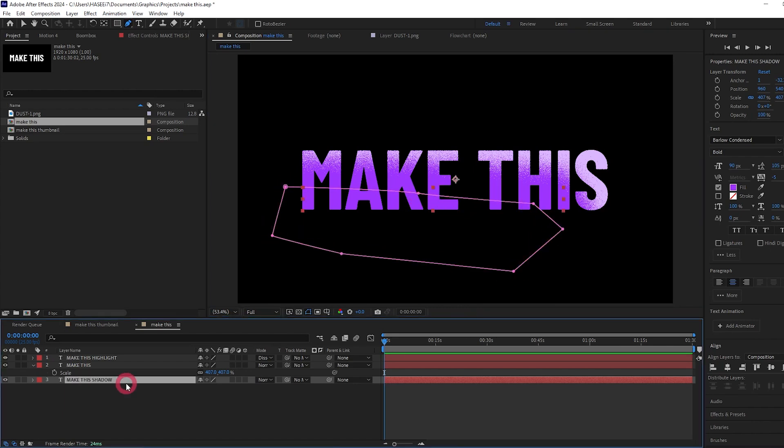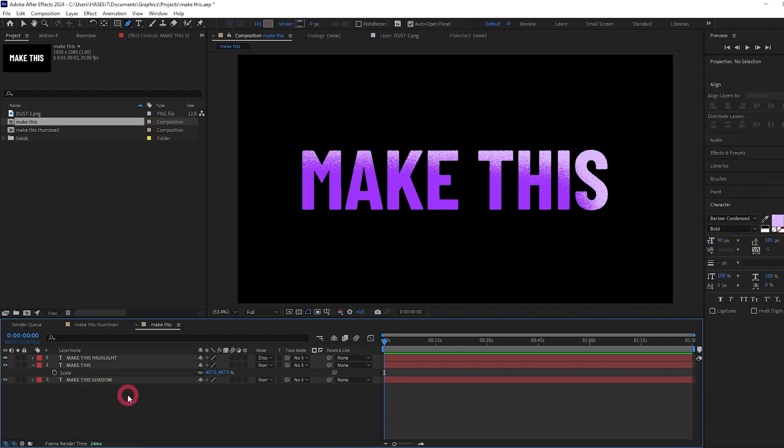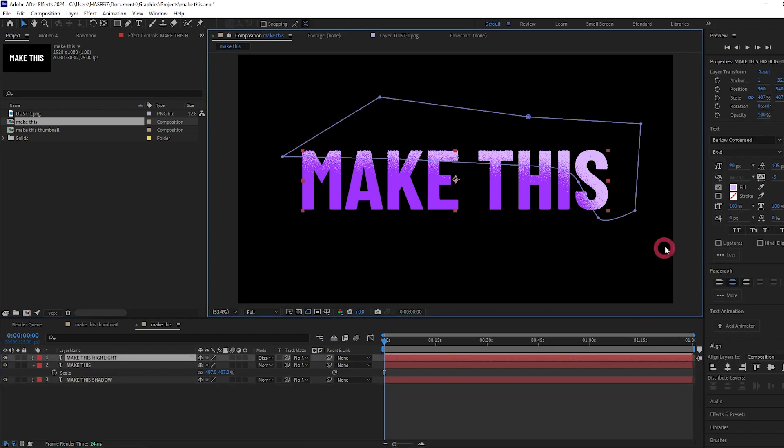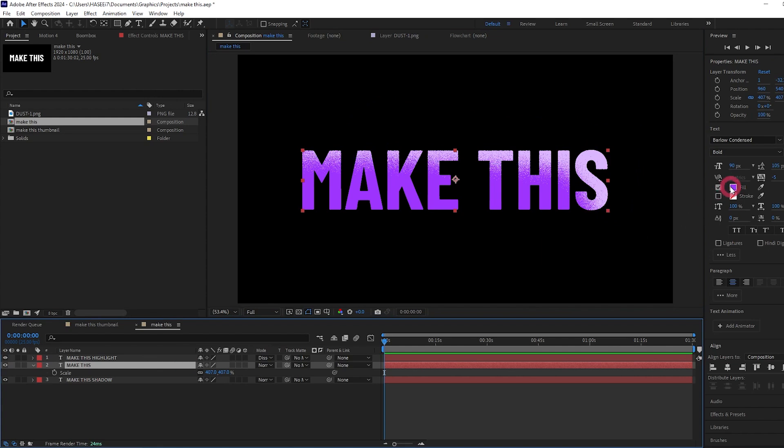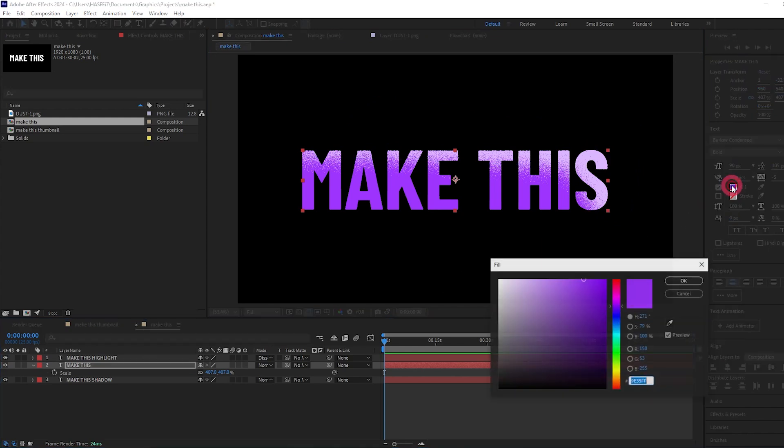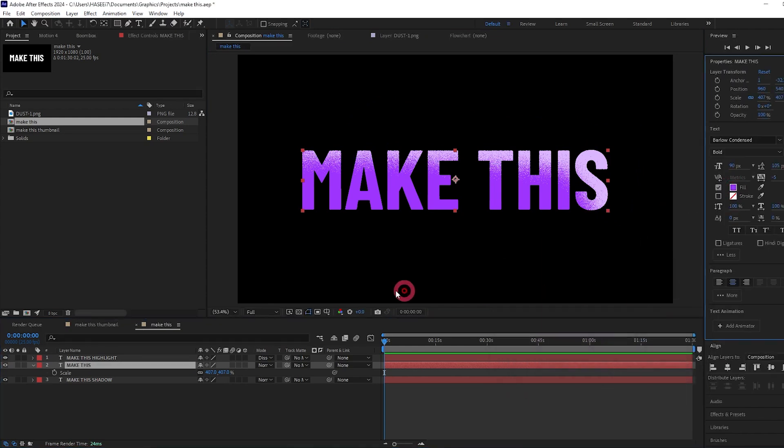Now we want to make the shadow the same color as whatever our background is going to be. Right now it's black, but I think let's create a background which is just a super dark shade of the purple that we're using for the text.